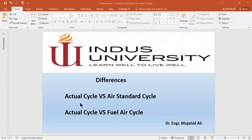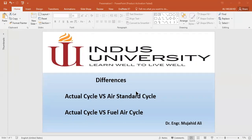Hello everyone. Today our topic is the difference between actual cycle versus air standard cycle, and the second one is actual cycle versus fuel air cycle. Basically, in actual engines there are a lot of heat losses and friction in working fluids — air and fuel — along with water vapors and residual gases. We will discuss the assumptions involved in both comparisons.